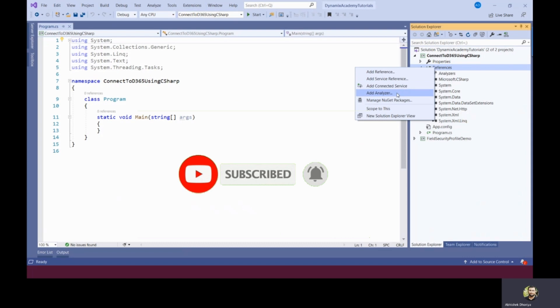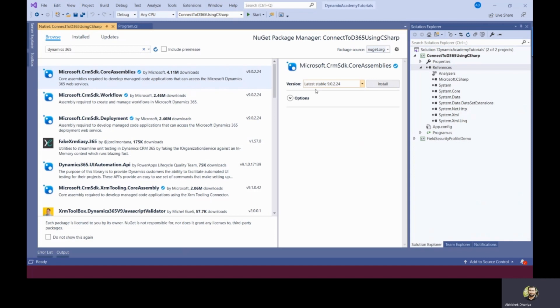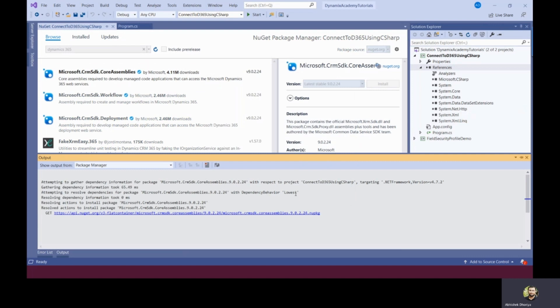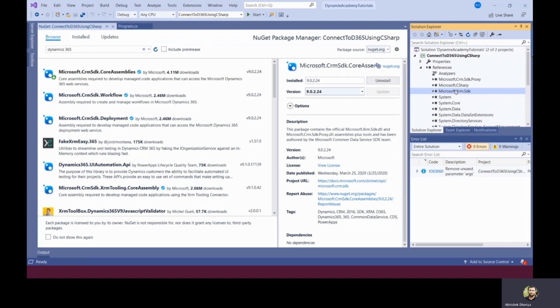If you do not have it, then the next thing you can do is install the NuGet package. You can browse for this Dynamics 365 NuGet package and here you can select Microsoft.xrm.sdk.co.r assemblies version 9.0.2. This is the latest version. Click on install, then click I accept, and after some time you will notice that it is installing the NuGet package. You can see these two references, Microsoft.xrm.sdk and crm.sdk.proxy, are already added.